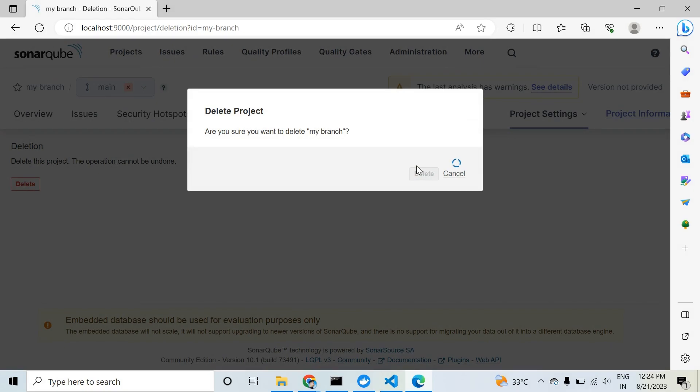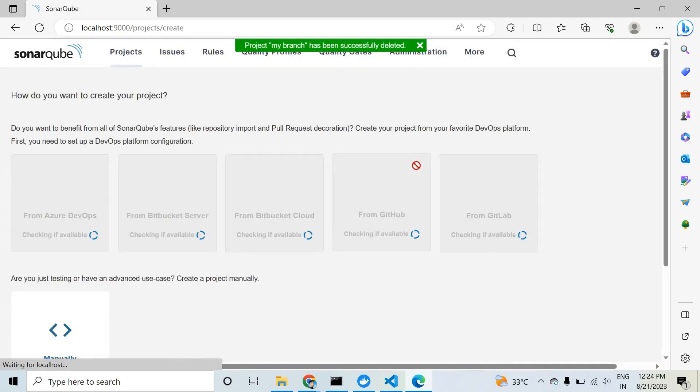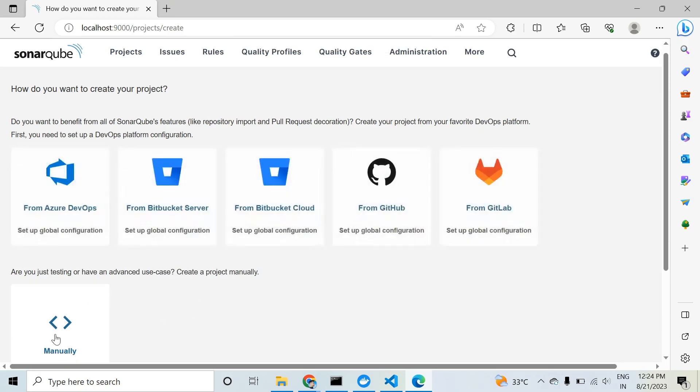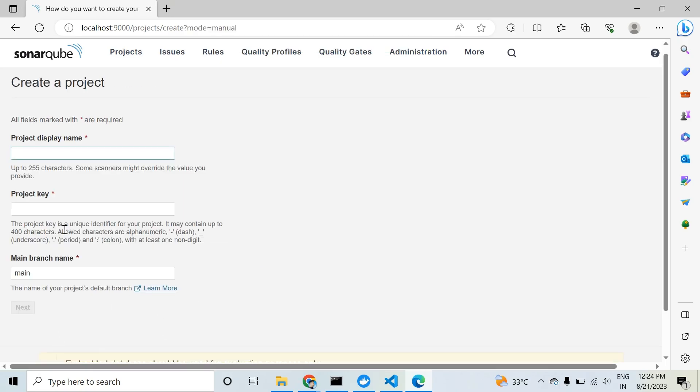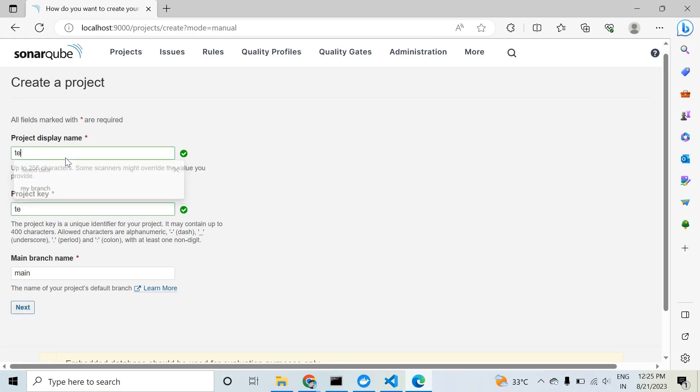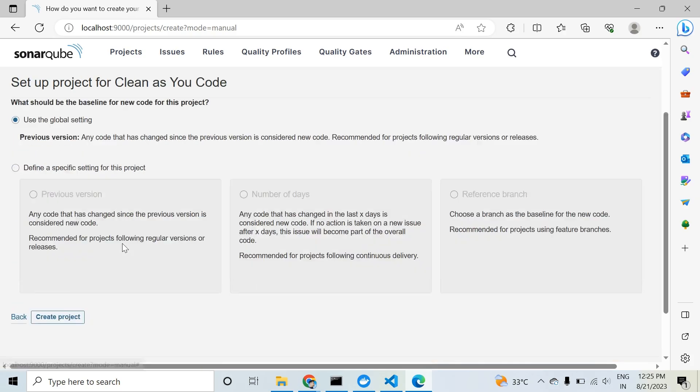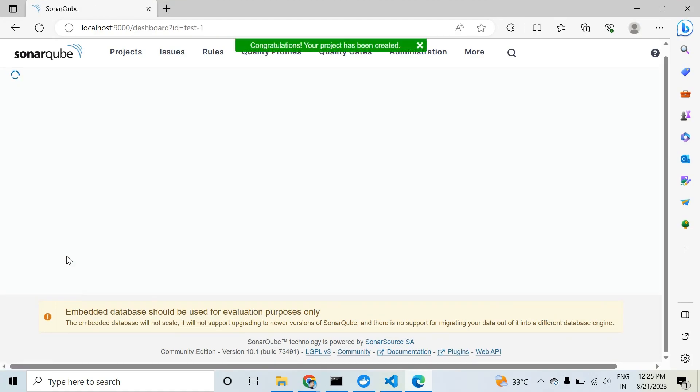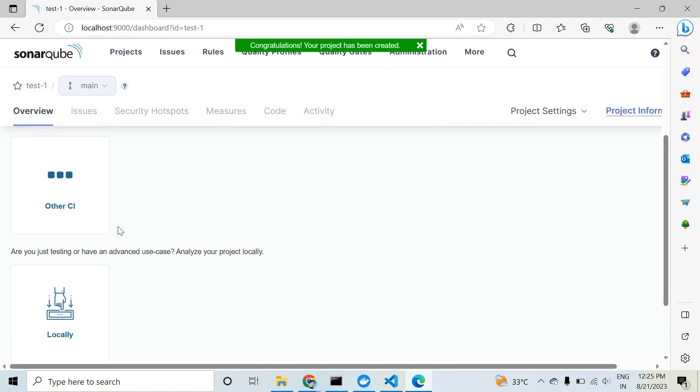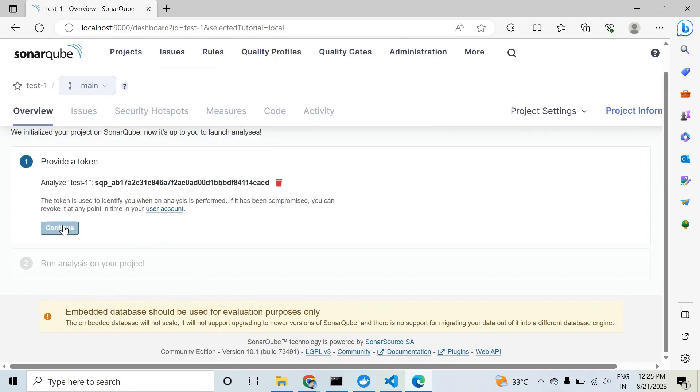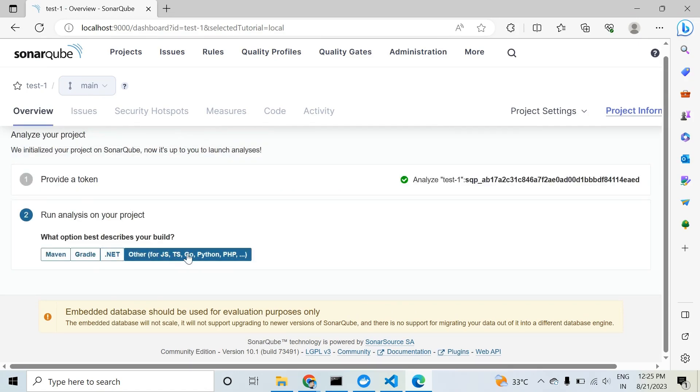So we need to create one more project. Click on manual and 'test one', click on next, choose the global setting, and create project. After that, click on locally. This is our local project. Generate a token and continue.